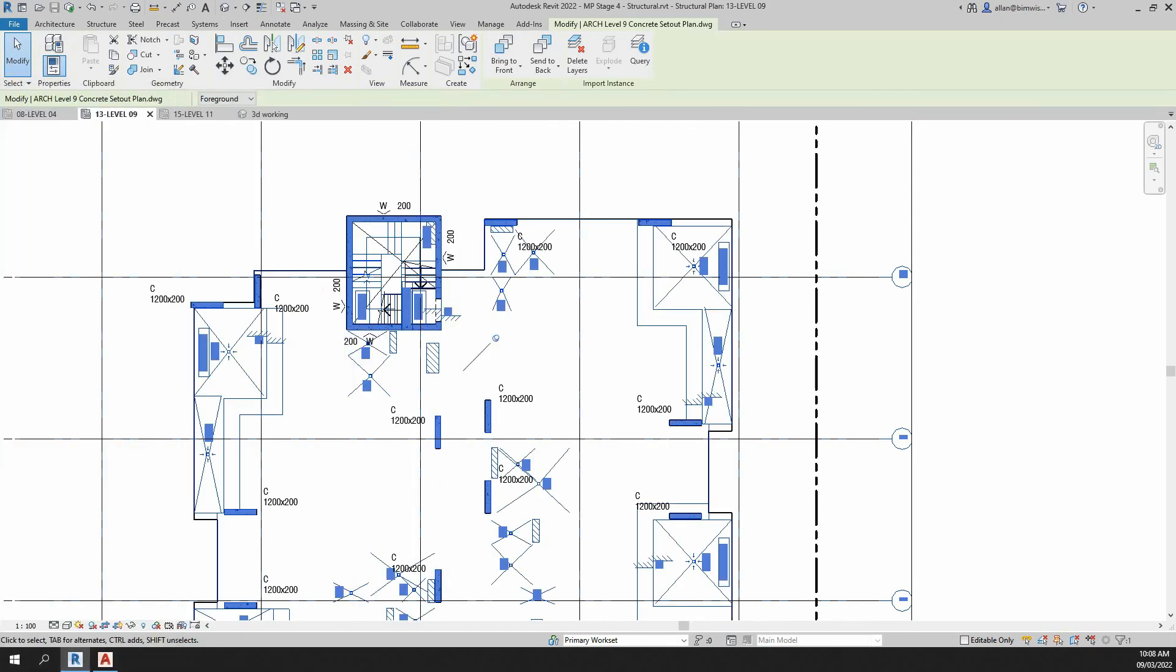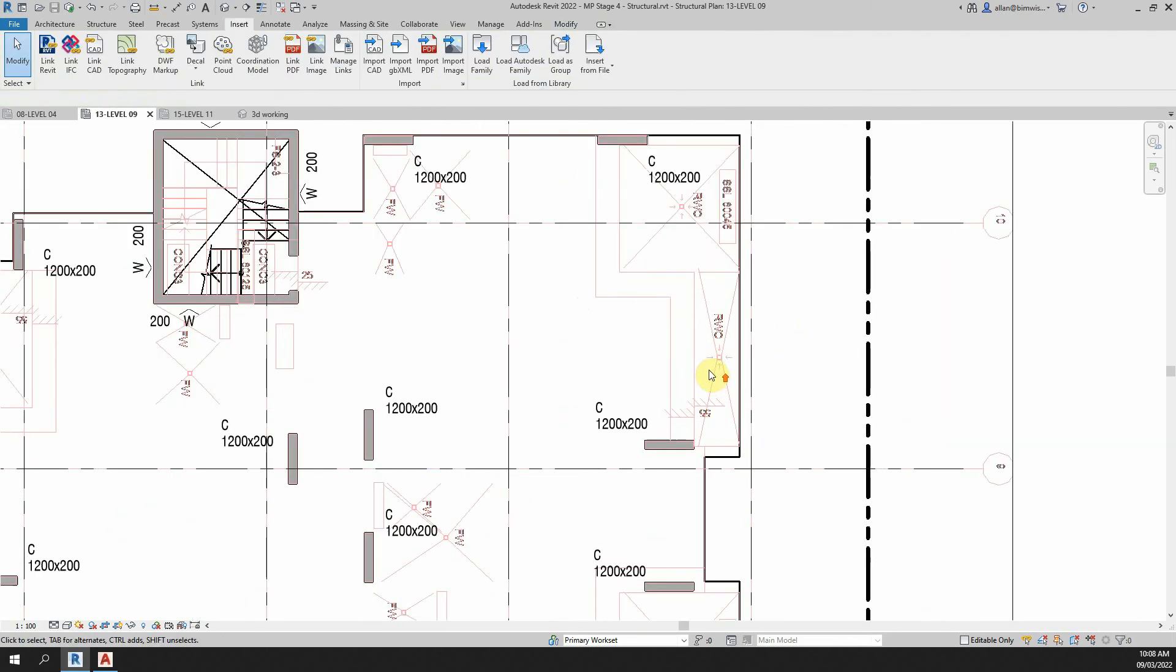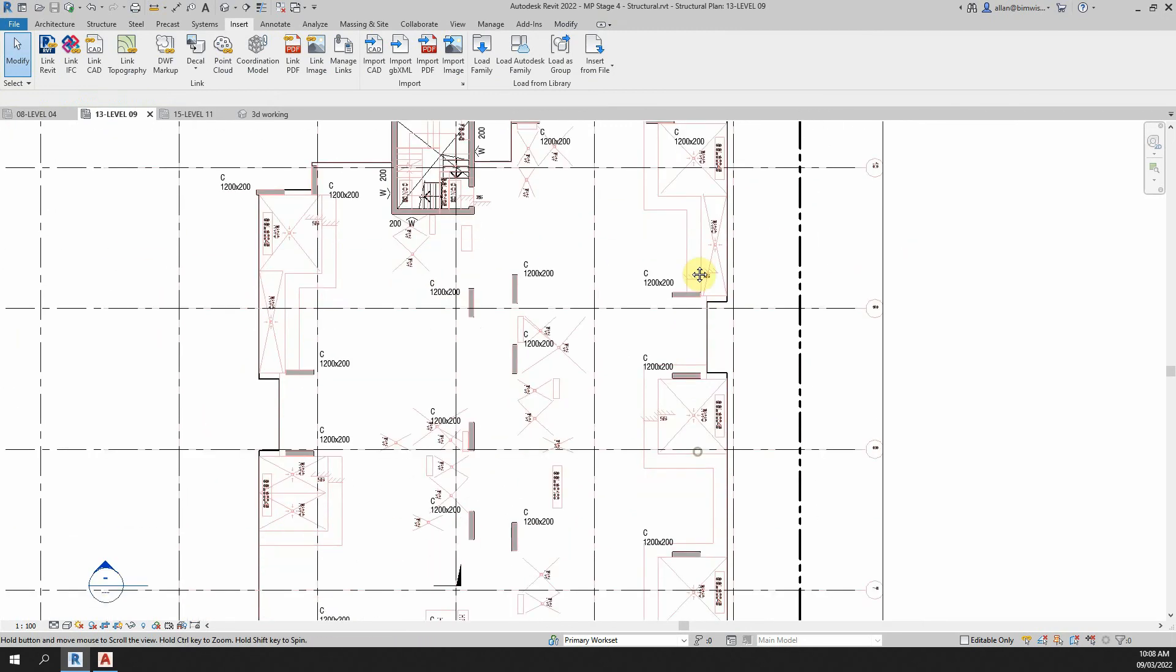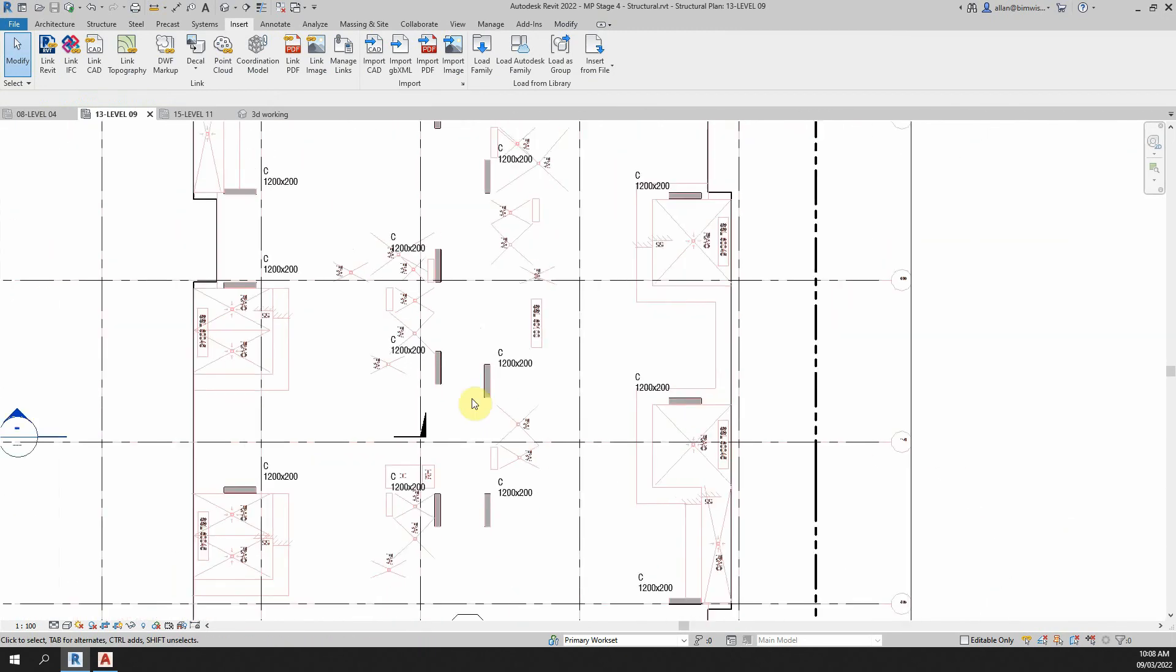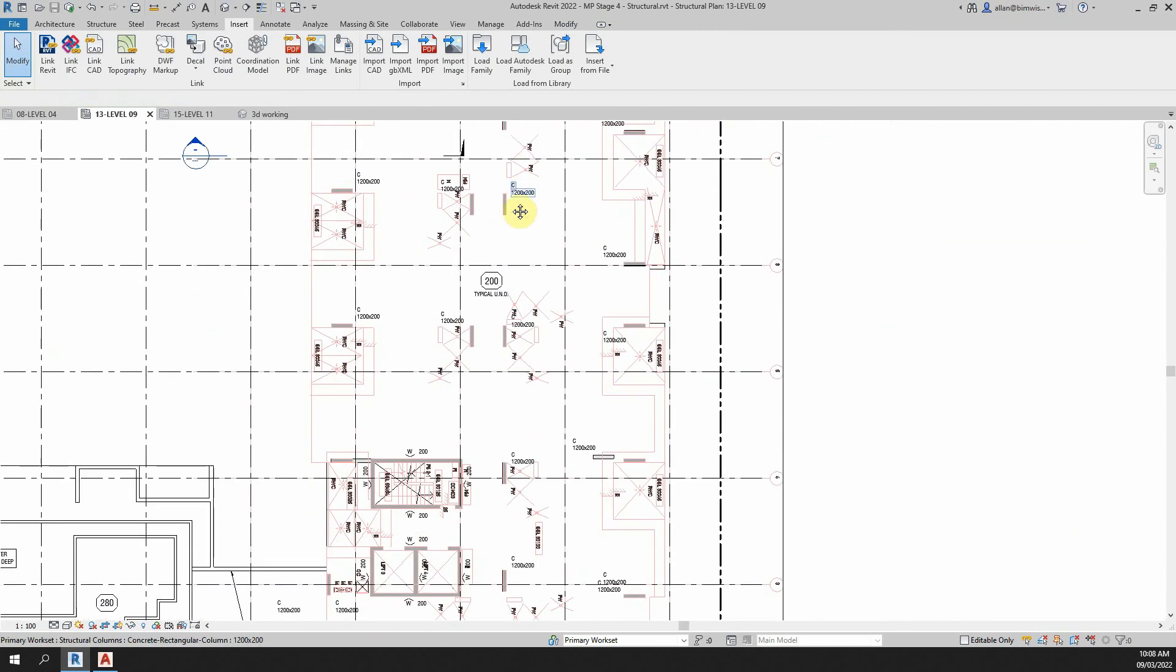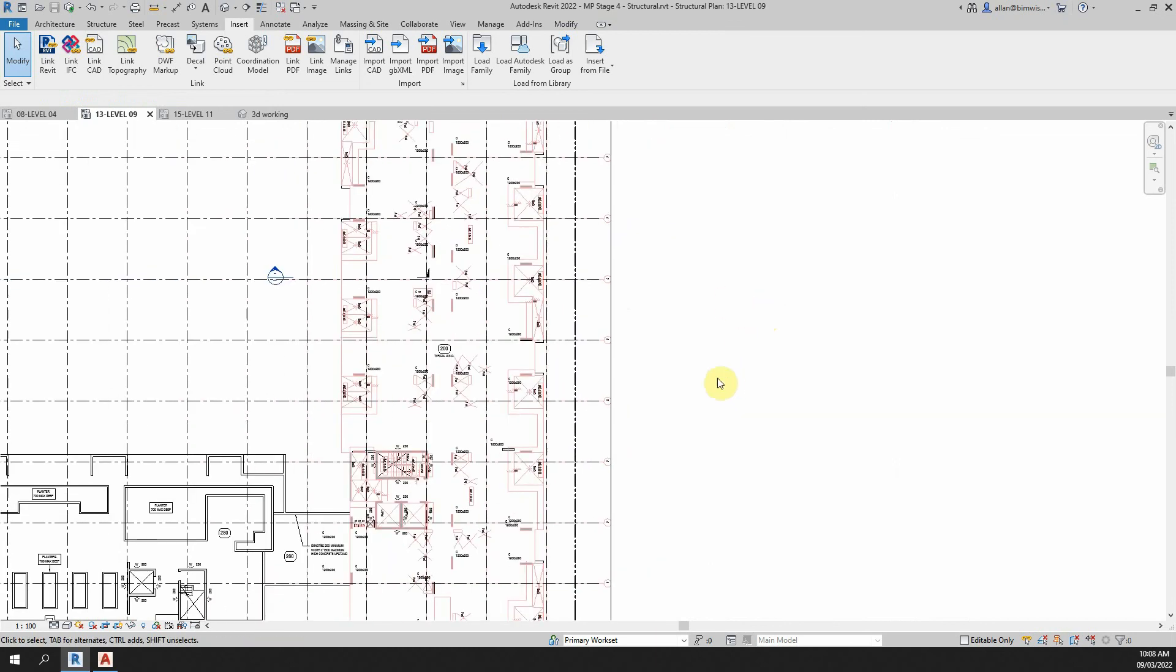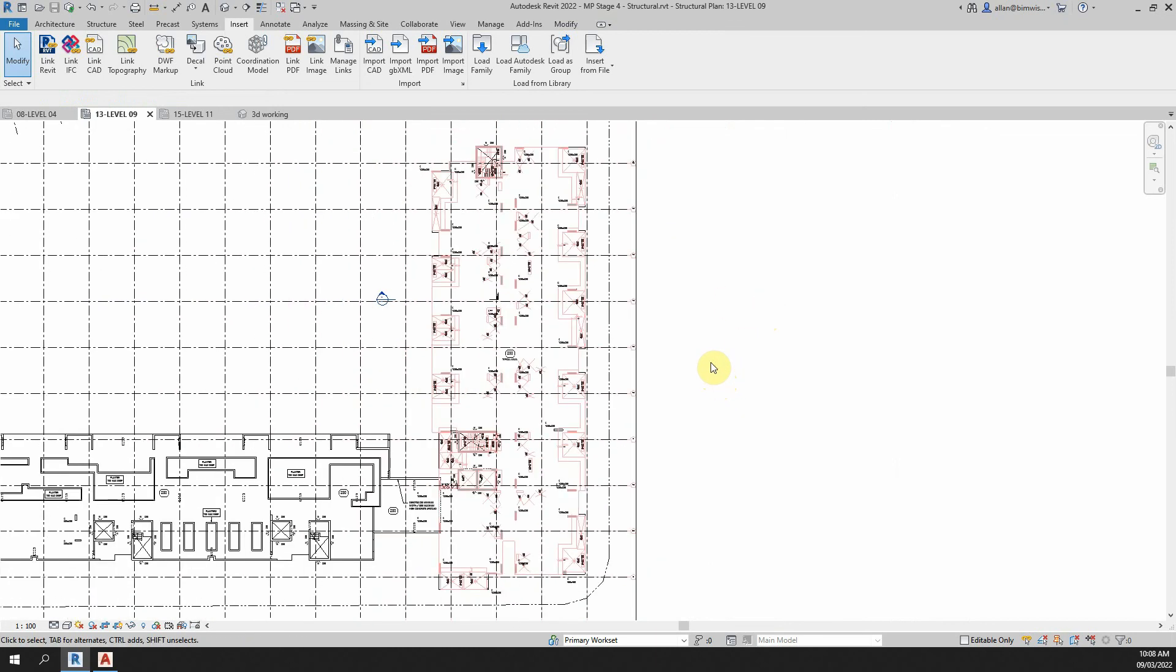And now it will be on top and you can clearly see we haven't got the balcony set downs there yet or anything like that. And you can coordinate the columns, they look pretty good, they're pretty close. So that's how you bring in a DWG from an architect into a Revit model to coordinate with your model.